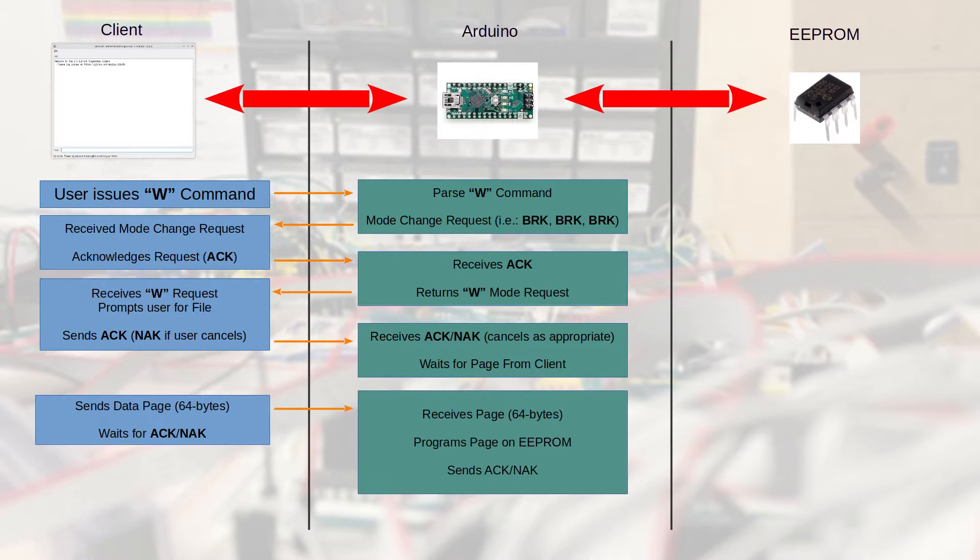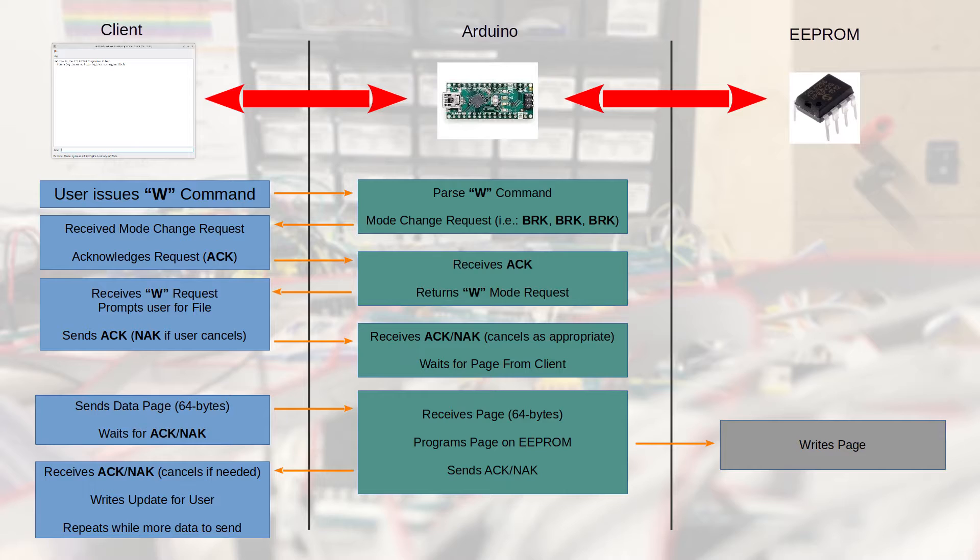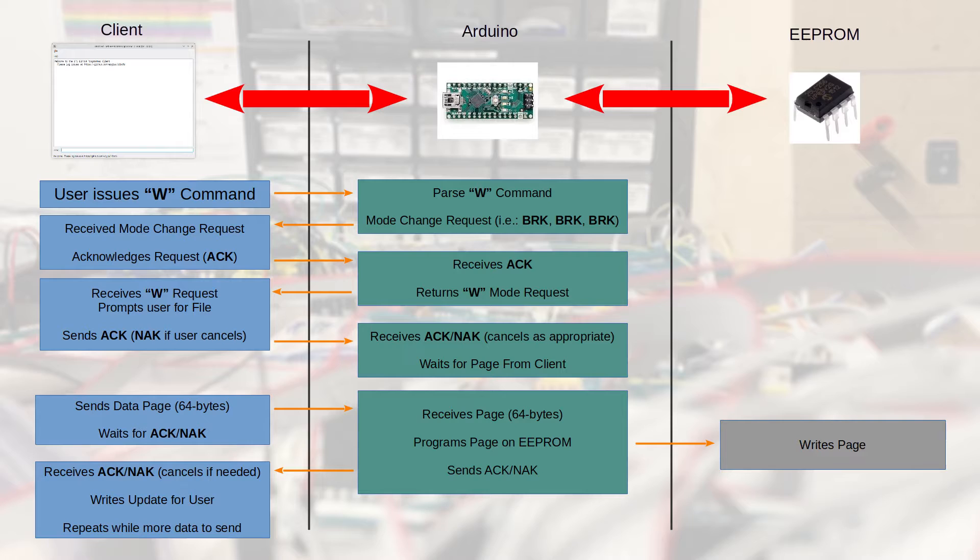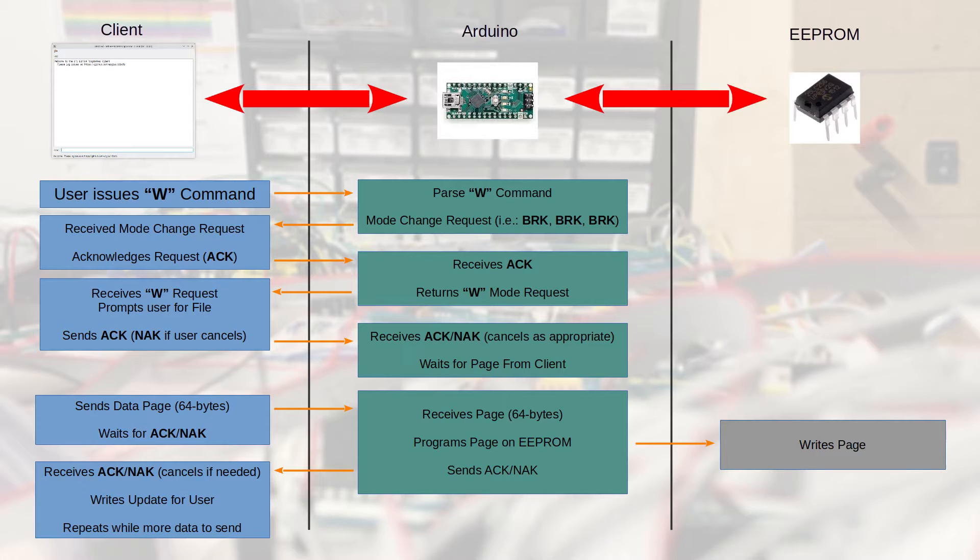The client then receives the write mode request and prompts the user which file is to be sent to the Arduino to write to the EEPROM. If the user cancels, it sends a NAC back to the Arduino, allowing the Arduino to get into a known good state. If the user properly selects a file, it sends that NAC back to the Arduino saying get ready to receive data. The Arduino waits for a page to come from a client. The client goes into a loop to send all the data in 64-byte pages.